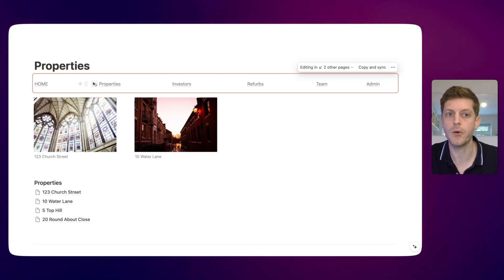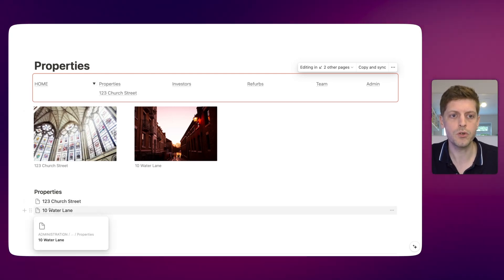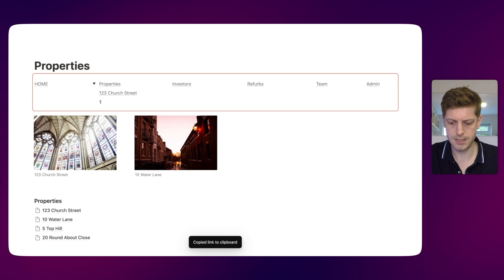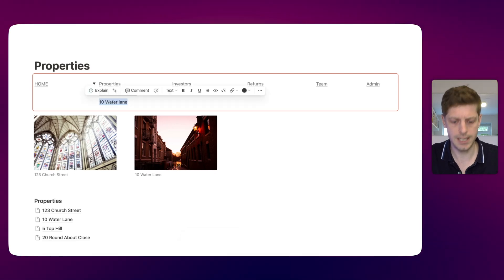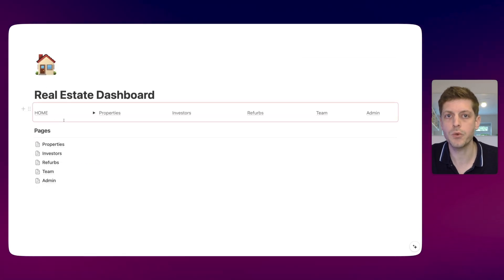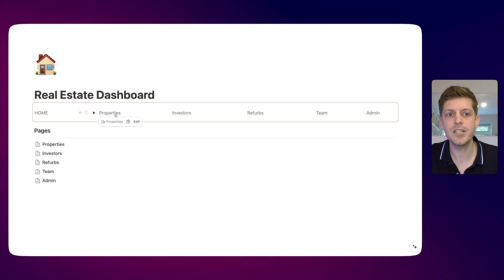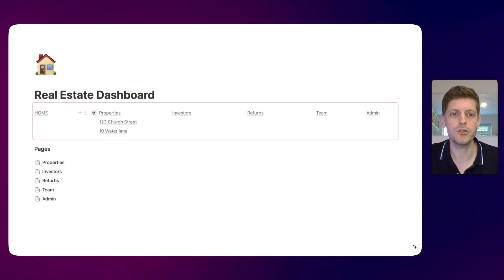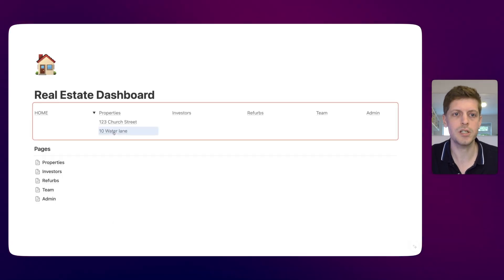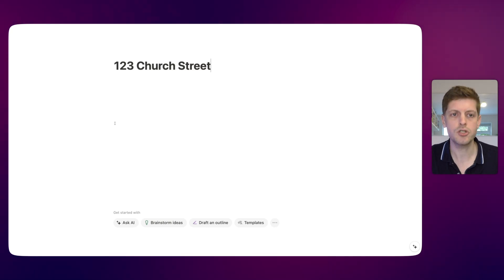This link is now stored within this toggle, so we can hide it. Let's do one more - we've got 10 Water Lane. Go on the six dots, copy link, type our text '10 Water Lane', select that text and paste. So if we were on home and wanted to quickly jump to one of those properties, we don't need to go to the property page first - we just open our toggle, see Water Lane there, click on it, and straight away we've gone to Water Lane. And 123 Church Street goes straight to that page. So you can create using a toggle, nests of navigation.